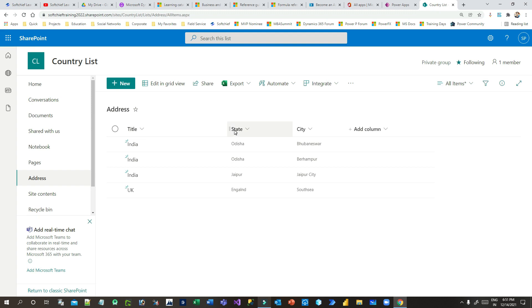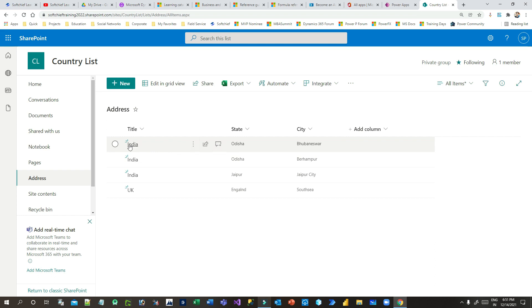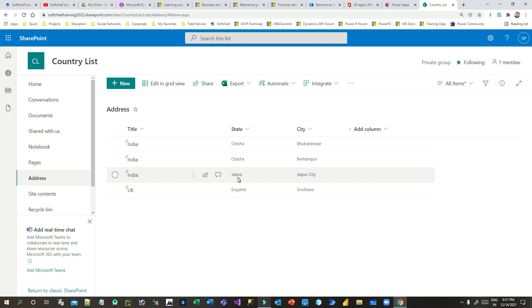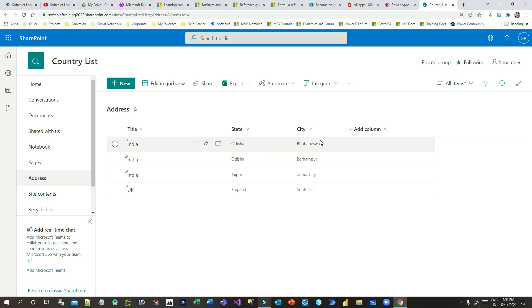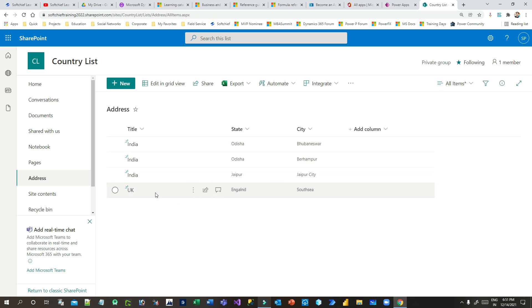The columns are Title, State, and City. I have different titles like India and UK, and every title might have multiple states. For India, Odisha is one state and Jaipur is another. For every state there might be multiple cities — Odisha might have Bhubaneswar and Berhampur.